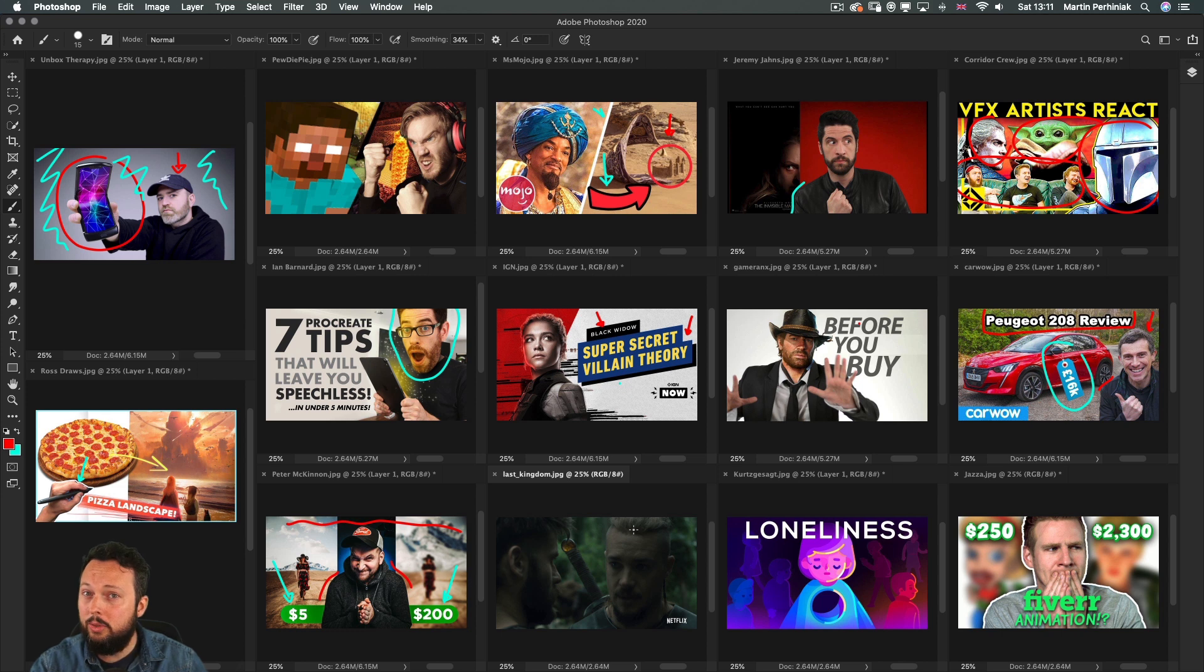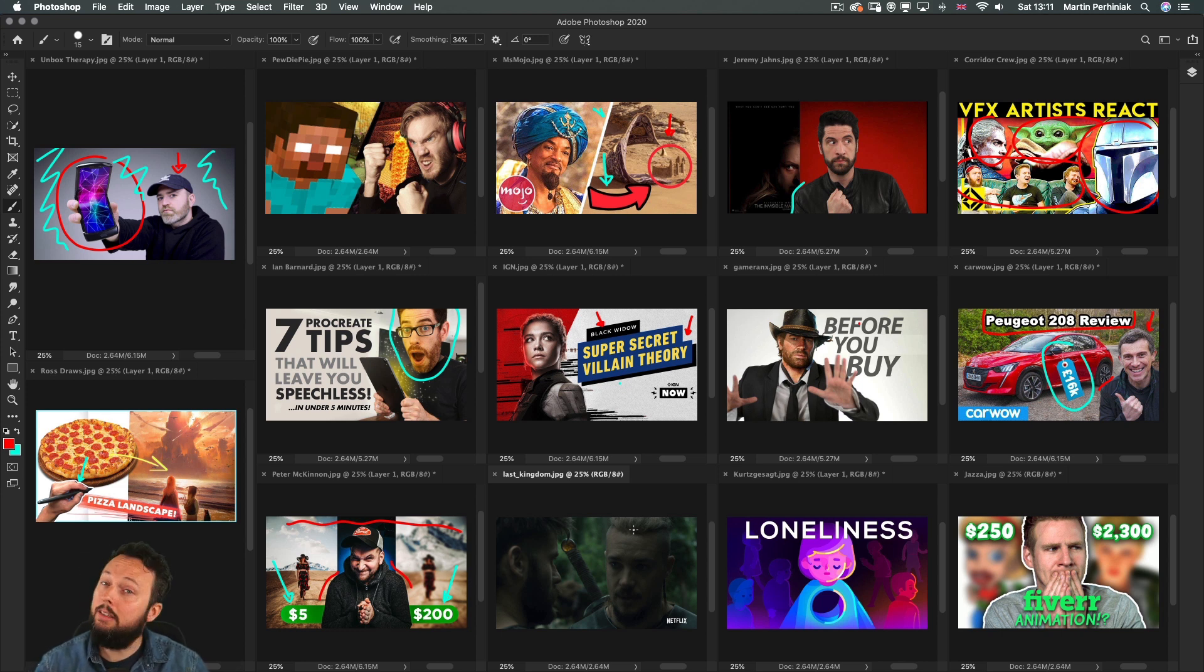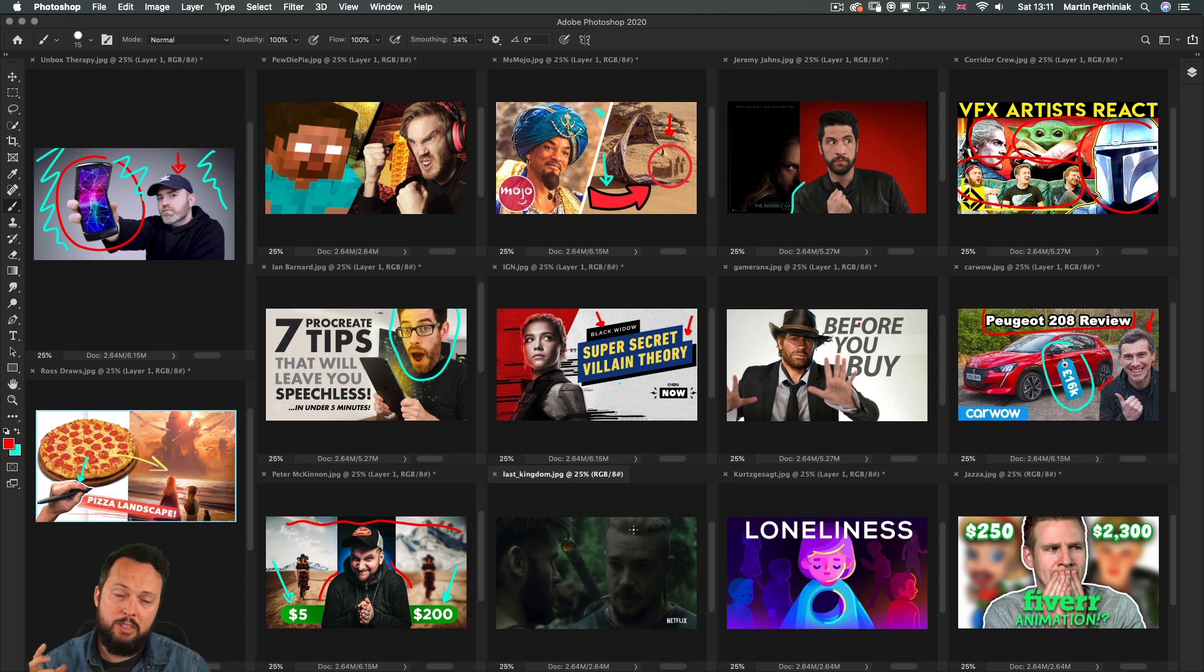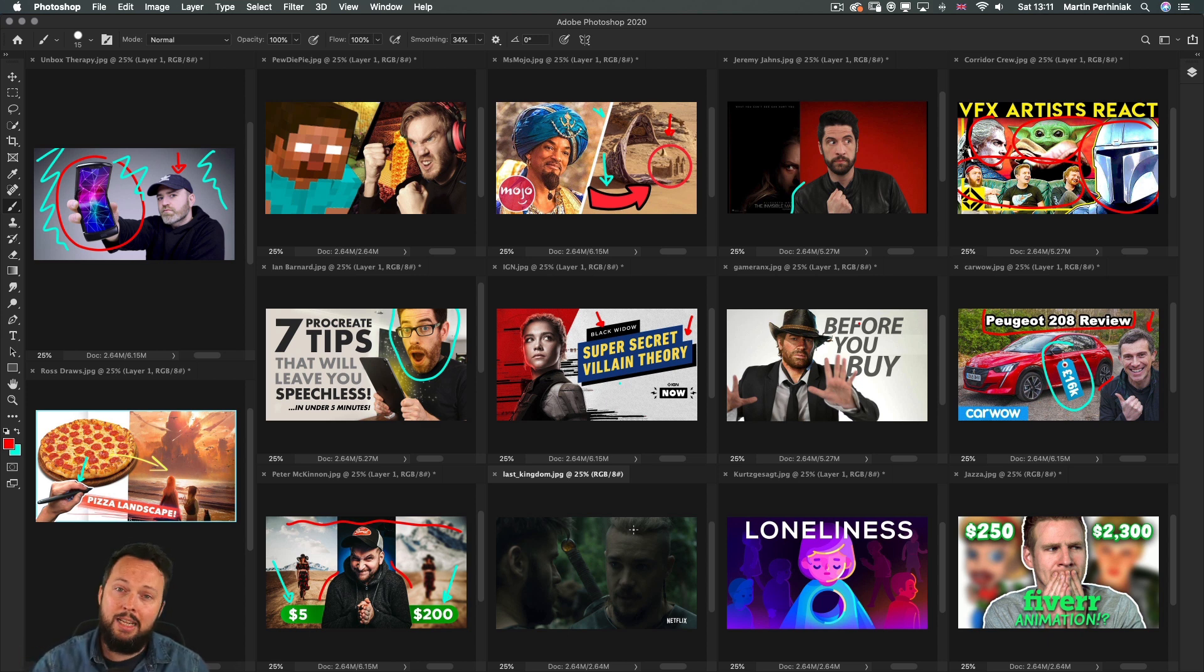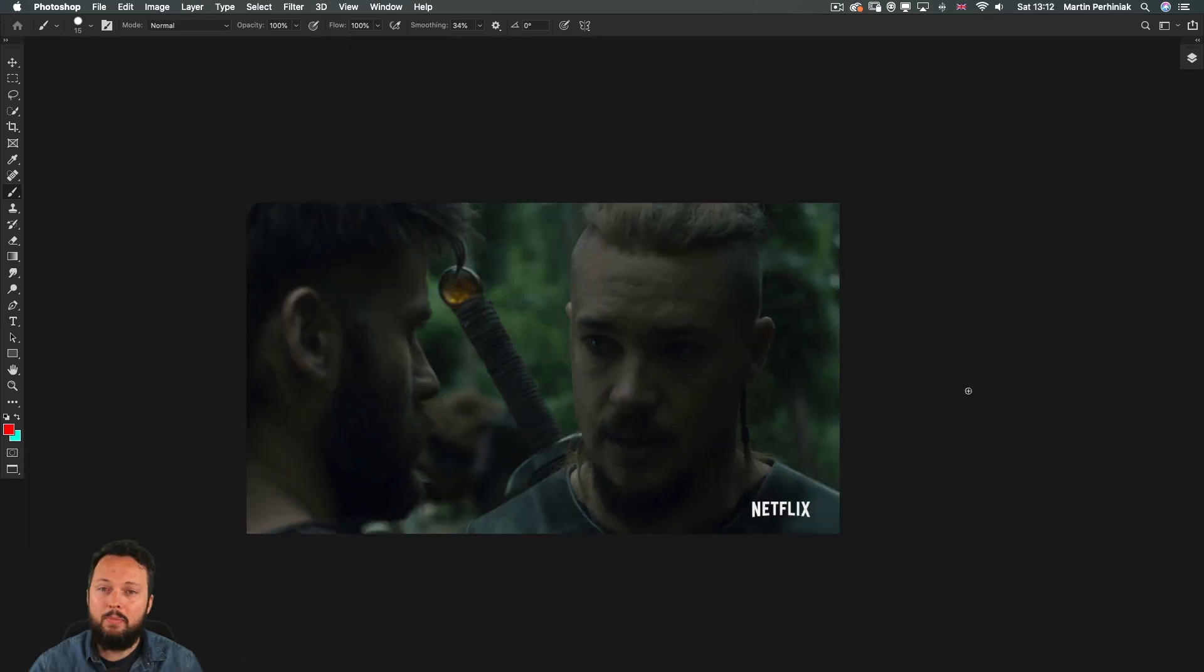Now here's a good example of a thumbnail that was auto-generated from the video itself. So this is something that you should always avoid and always make sure that you create a custom thumbnail instead of relying on the YouTube engine that would generate thumbnails for you.